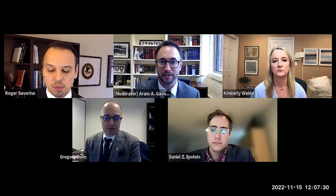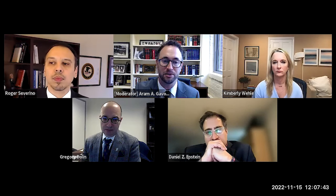We have a fantastic panel assembled today. Professor Greg Dolan is Senior Litigation Counsel at the New Civil Liberties Alliance and a professor at the University of Baltimore Law School. Dan Epstein is Director at Trust Ventures. Roger Severino is Vice President for Domestic Policy and the Joseph C. and Elizabeth A. Anderlich Fellow at the Heritage Foundation. And Professor Kimberly Whaley is a Professor of Law at the University of Baltimore Law School and visiting professor at the Washington College of Law. Each will speak in alphabetical order, followed by moderated discussion and audience questions.